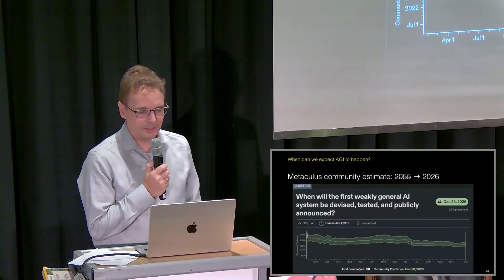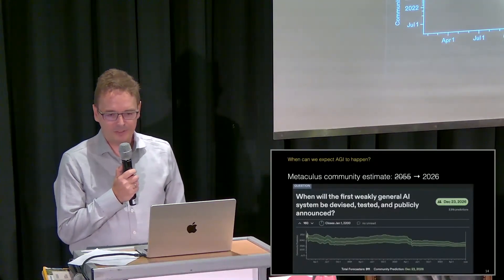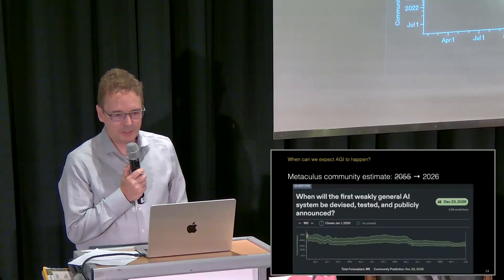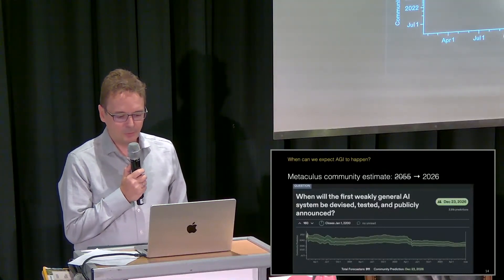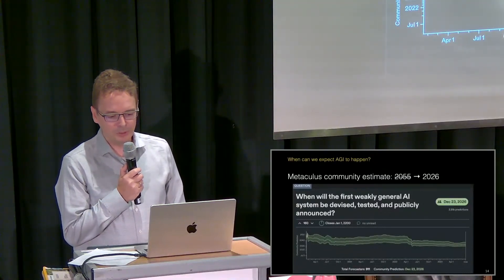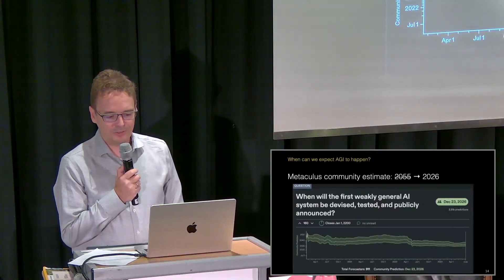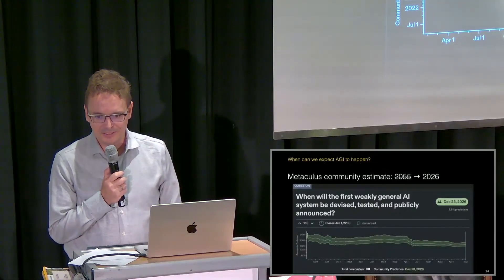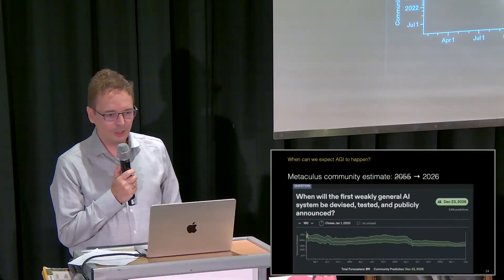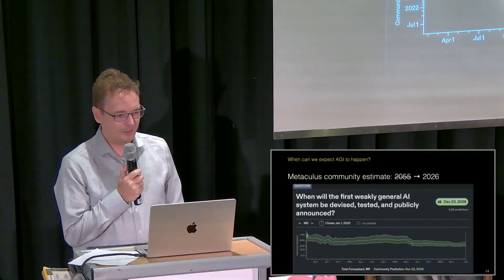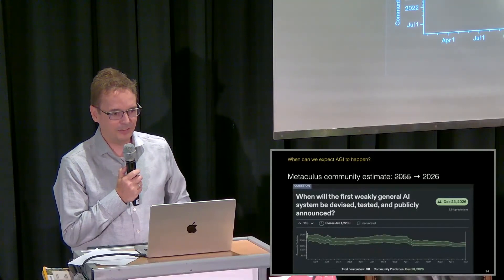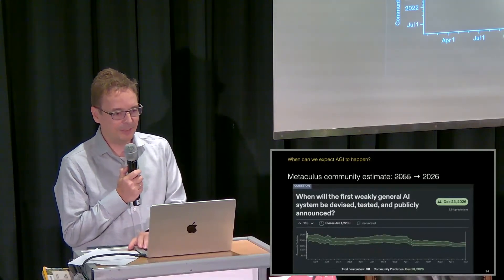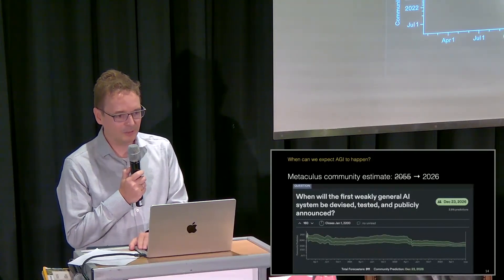In the last few years, the estimates for when we will see this weak AGI have dramatically dropped. In the beginning people estimated around 2055, and at the moment the community prediction is 2026. A lot of people are very excited about this technology and think that AGI might actually be imminent.